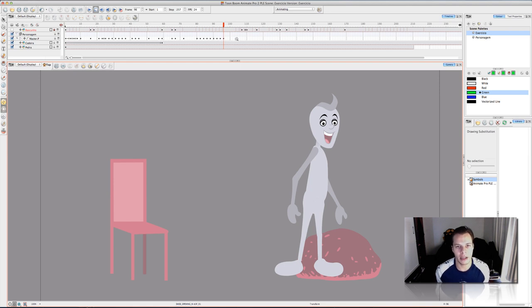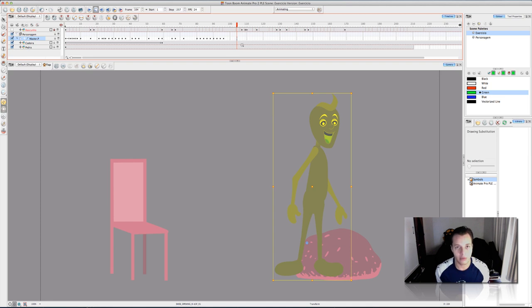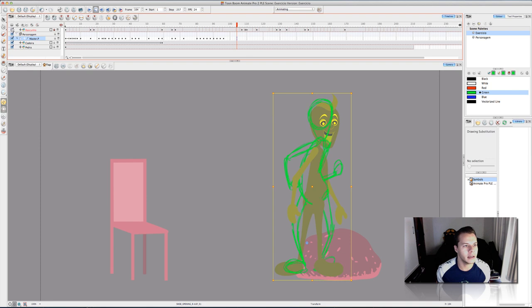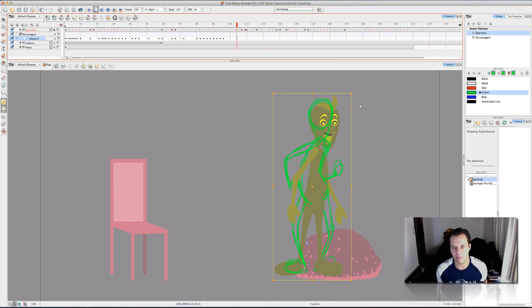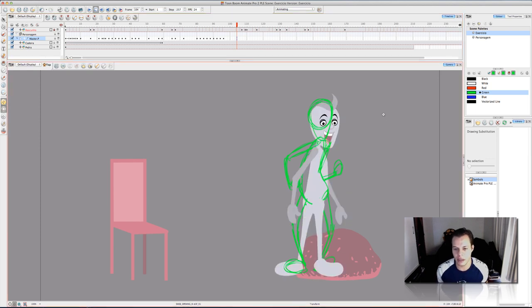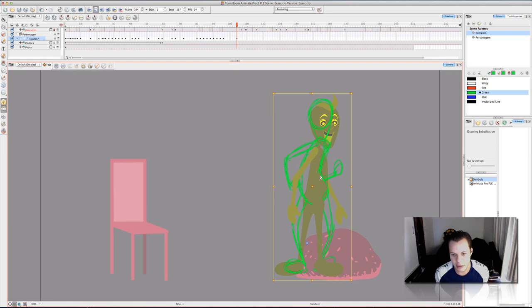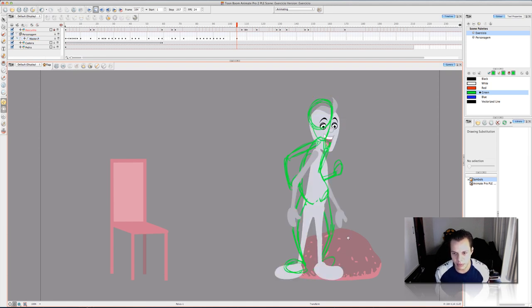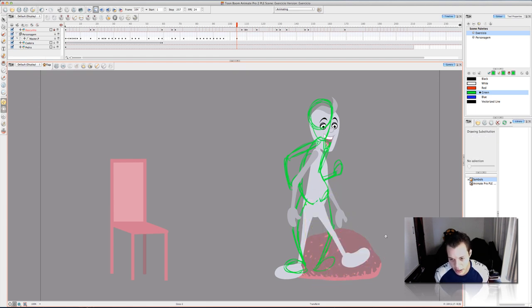So, the first thing that I do, I create a new key frame here. In Toon Boom, you can press F6. And I'm going to turn on again my sketch layer, my reference. And I'm going to start to set up everything here. So, I'm going to push his body a little bit down. And I select the leg.